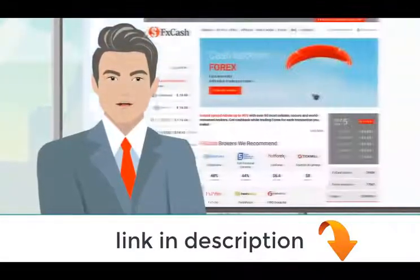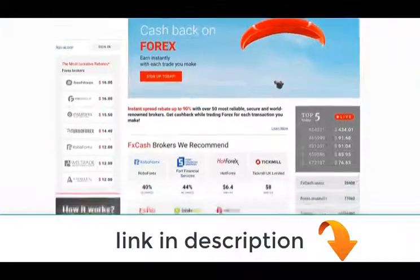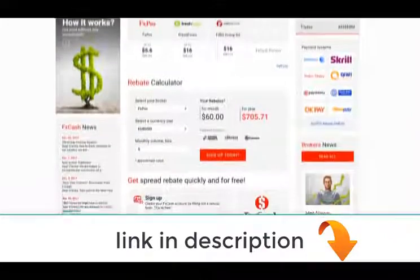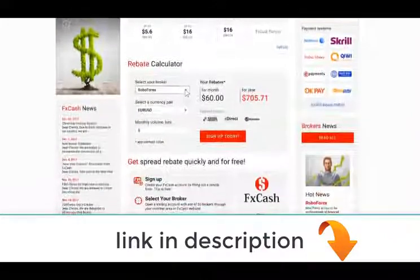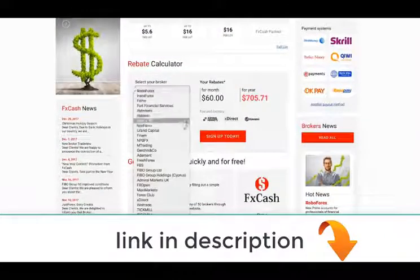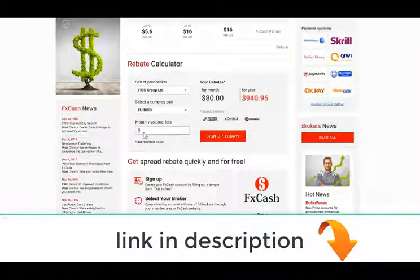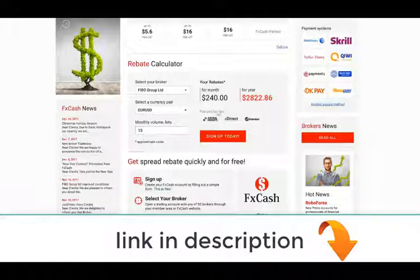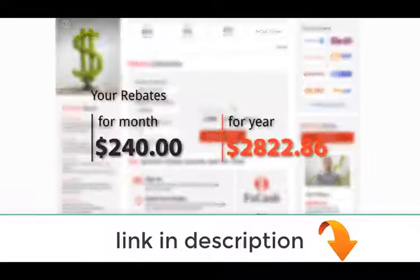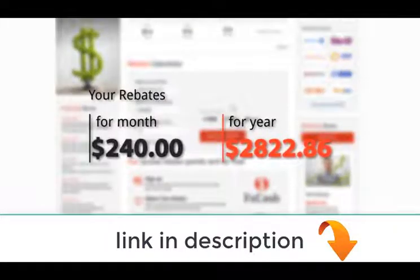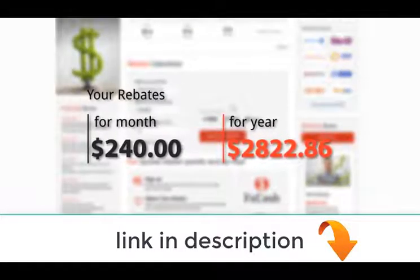Let's make some calculations. Find the rebate calculator on the FX Cash homepage. Select any broker from the list and start your calculations. So, here's the amount you lose by not leveraging Spread Rebate.